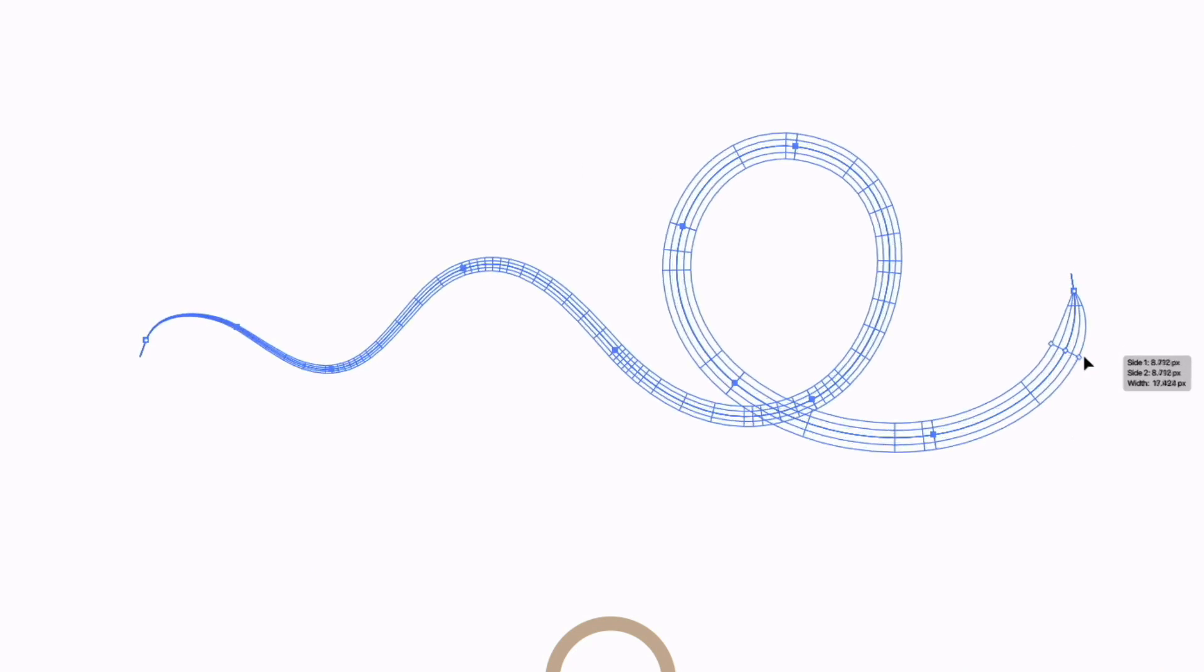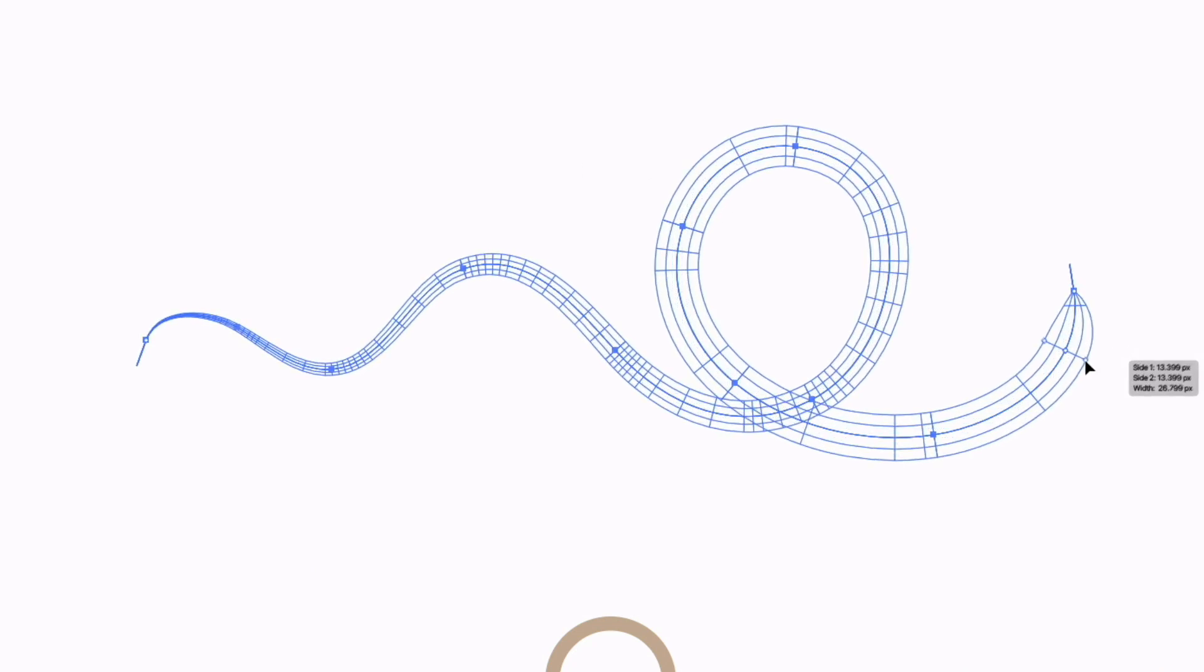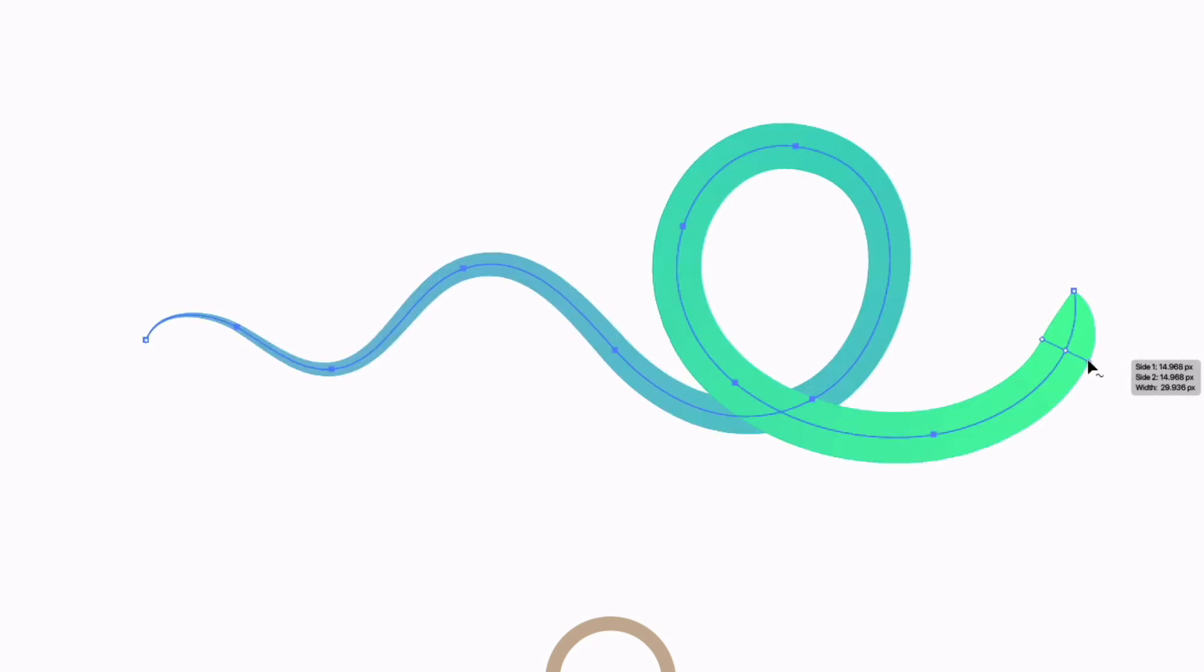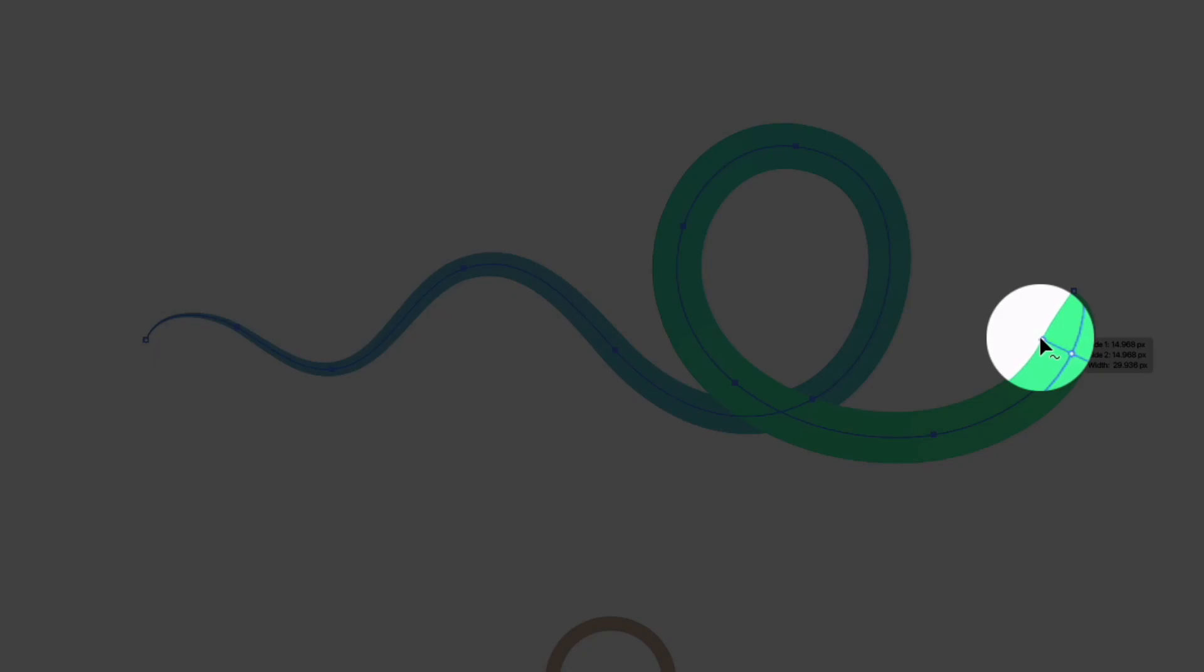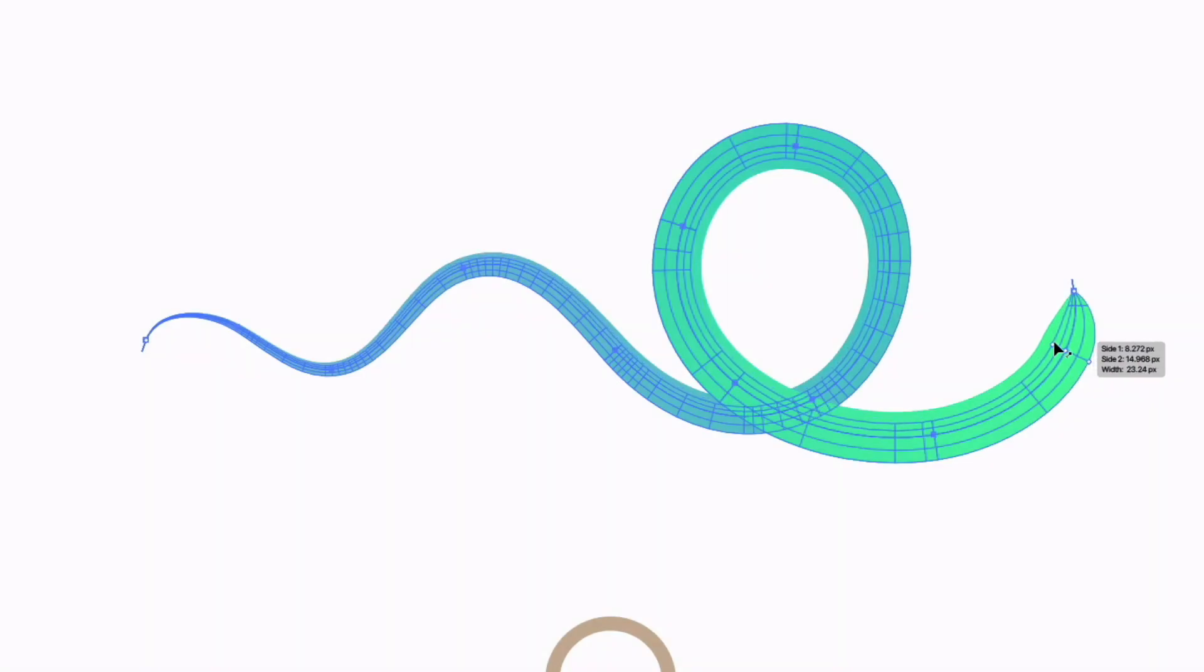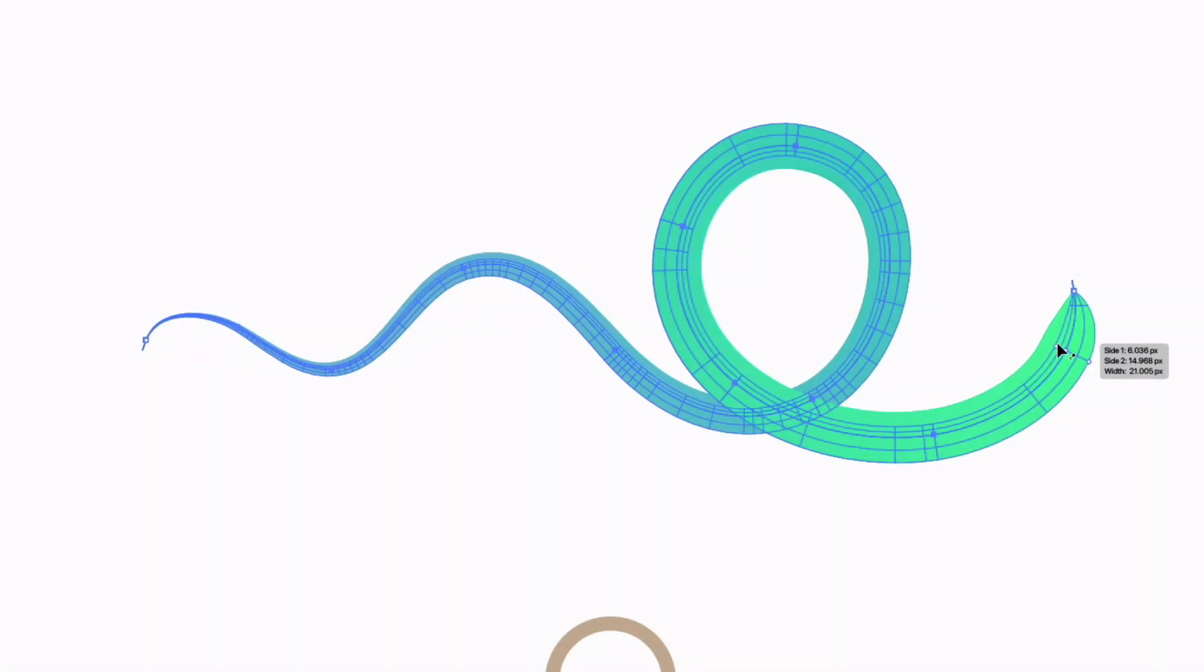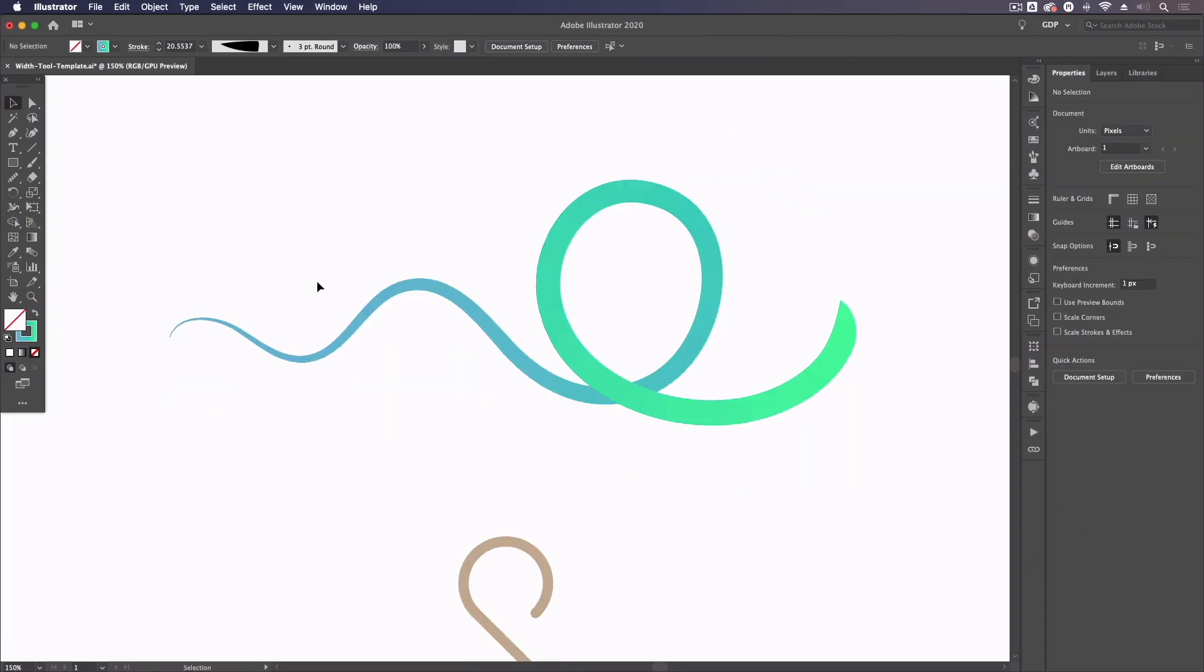So again, I'm just going to click and drag a new width point. One other thing we can do is if I hold option on a Mac or alt on a PC and click on just one side of a width point, we can adjust just that side as you can see.